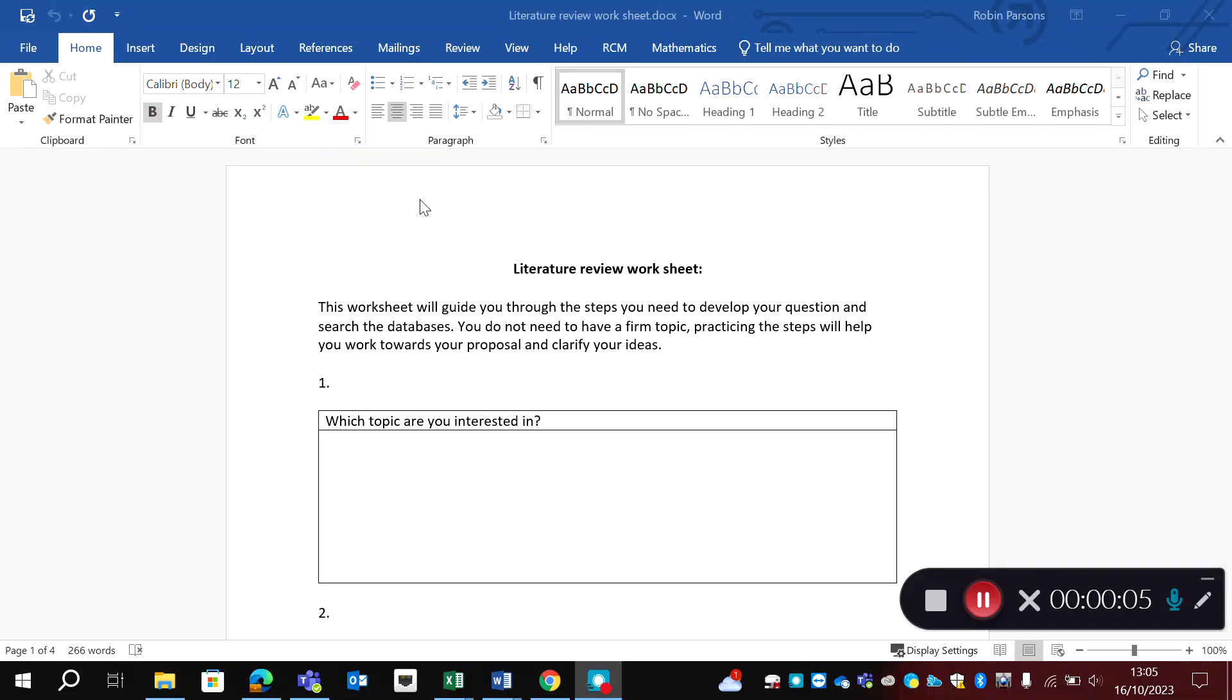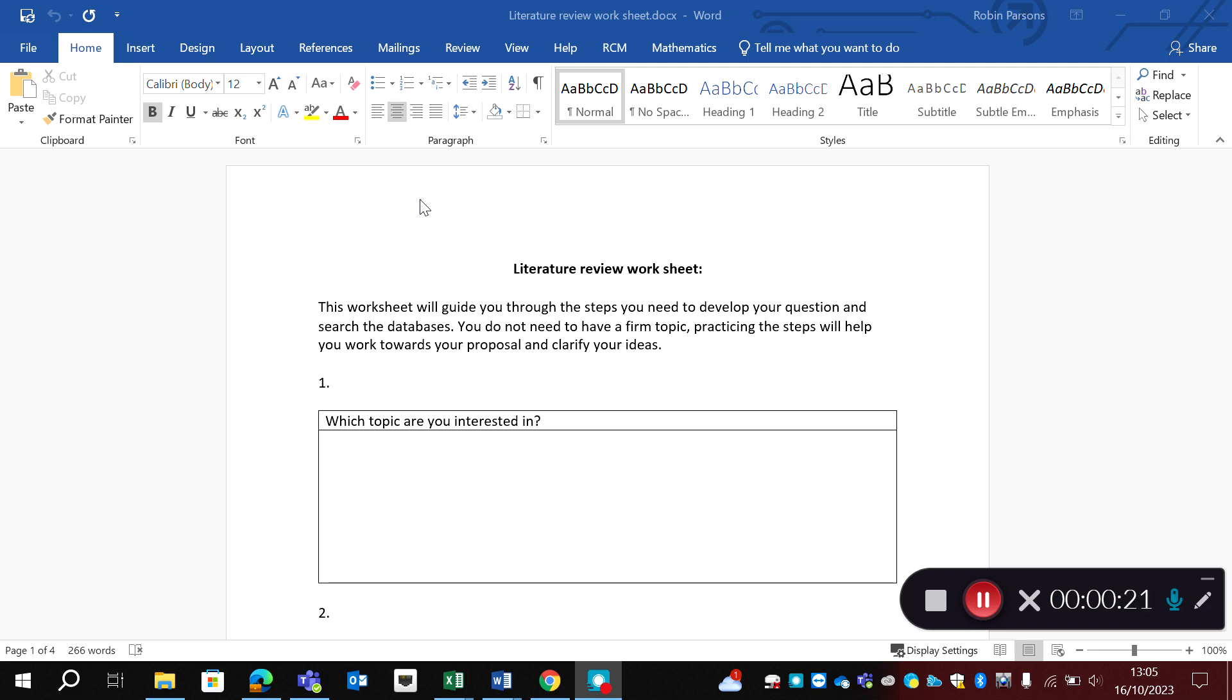Your final activity for today is to complete this literature review worksheet. This worksheet guides you through the steps you need to develop your research question and search the databases later on. You don't need to have a firm topic in your head to do this. The idea is this worksheet helps you practice the steps, working towards your research proposal to clarify your ideas and that you're in a good position when you finally sit down and search the literature.